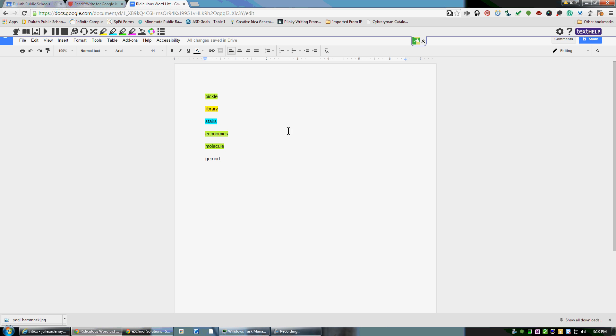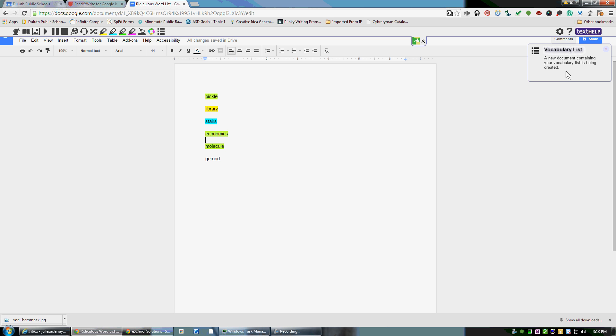Now when you go to vocabulary up here, it will make a picture and definition dictionary for you out of the vocabulary words that are highlighted. So I just click on that, and you'll notice off on the right, a new document containing my vocabulary list is being created.